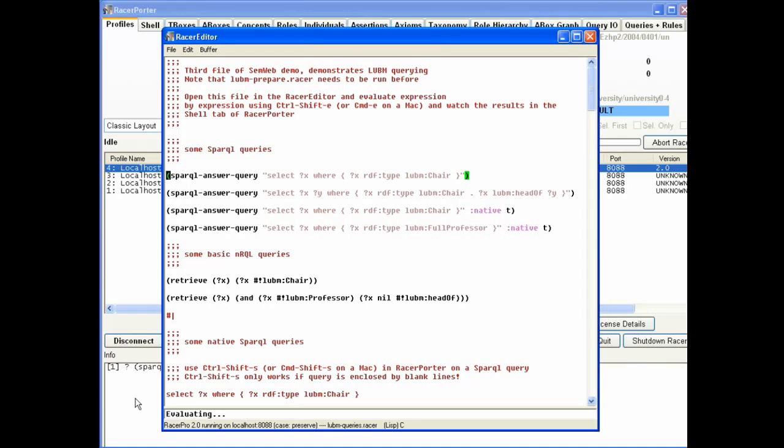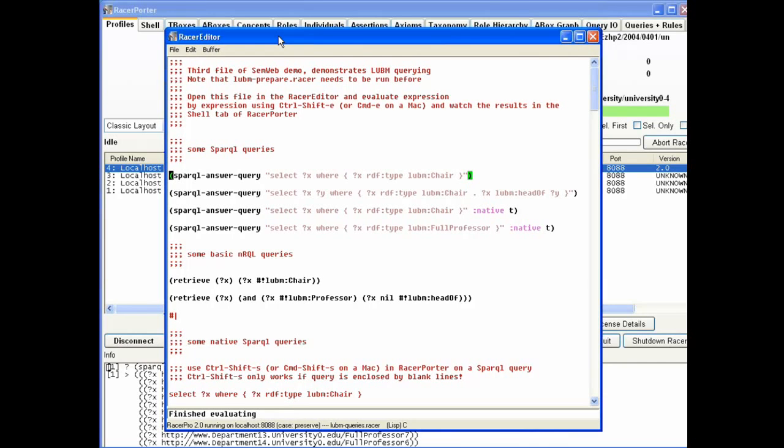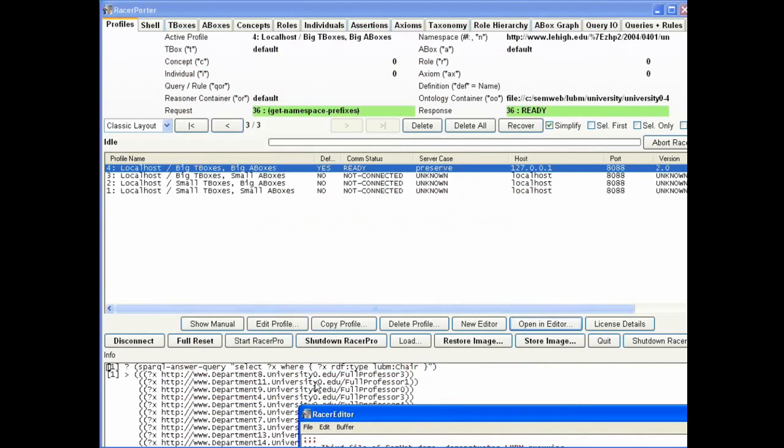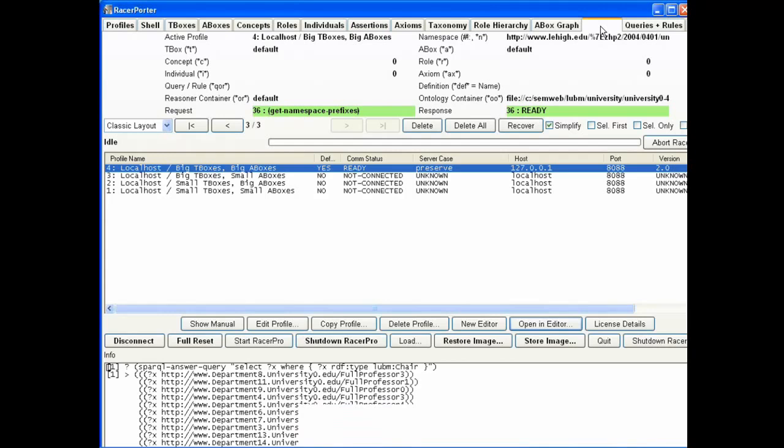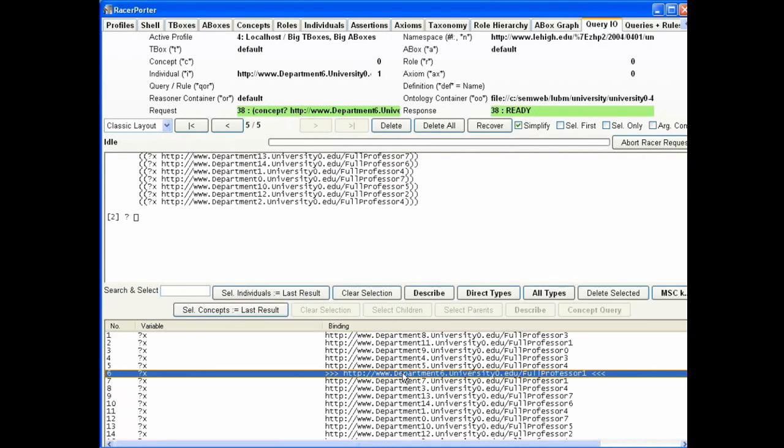It's now working on the answer. What you see here is it found the answers. I can look at all the query I/O. I can check any one professor here and look at the A-Box graph for this professor.